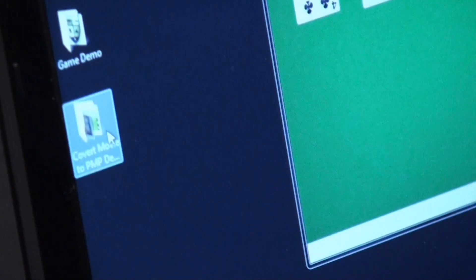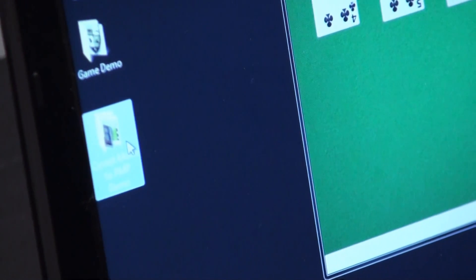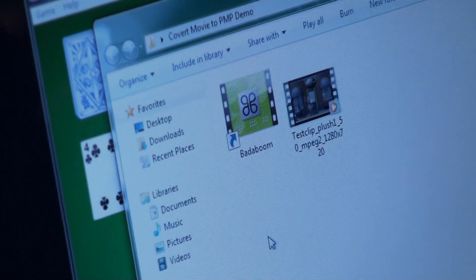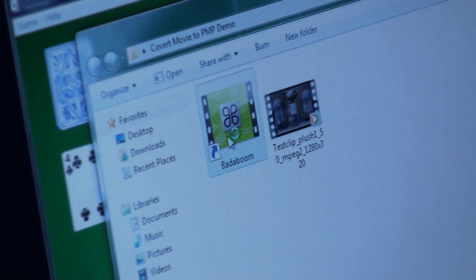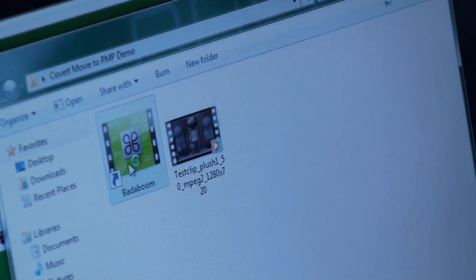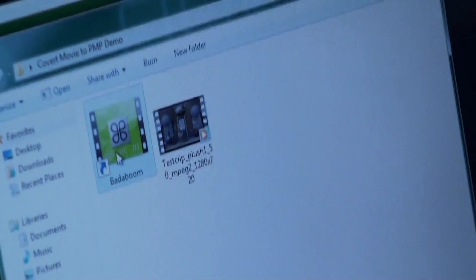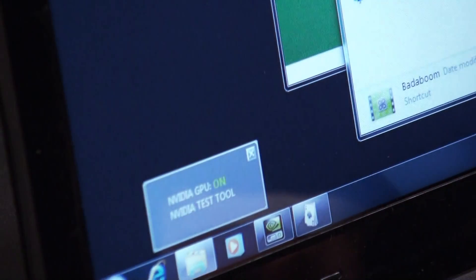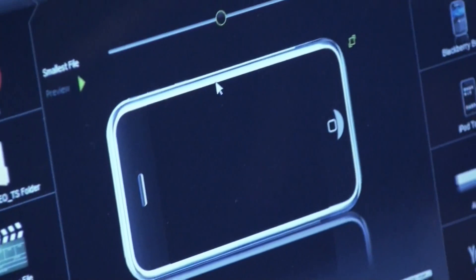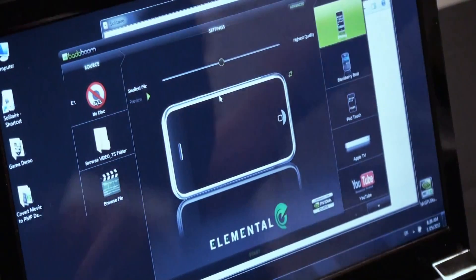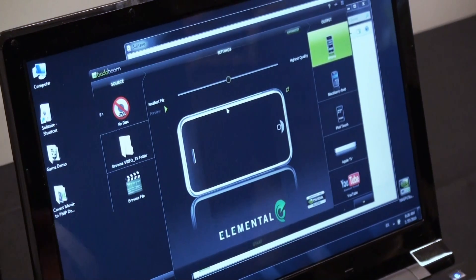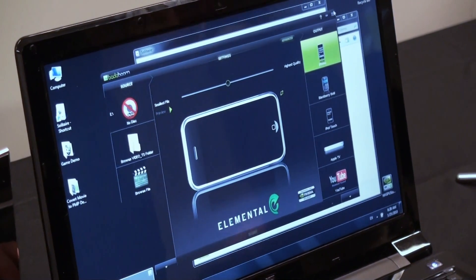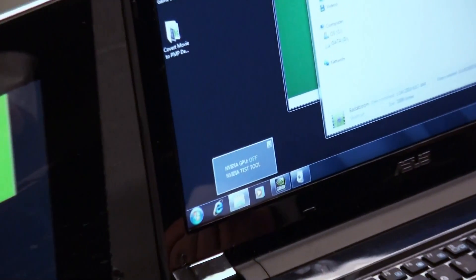Now let's go and launch Bada Boom. Now keep your eye on this, because when we start Bada Boom, the NVIDIA GPU will turn on automatically in less than half a second. So now the NVIDIA GPU is on and Bada Boom is there. Do your transcoding, then you shut the application that needs the GPU and the GPU automatically turns off.